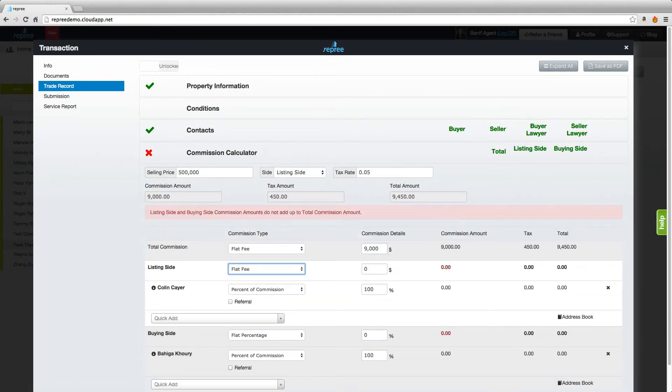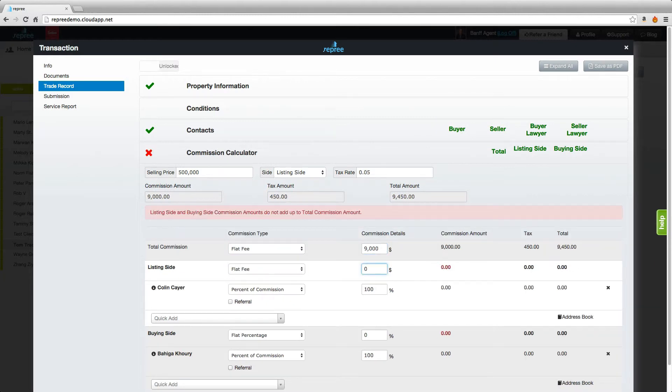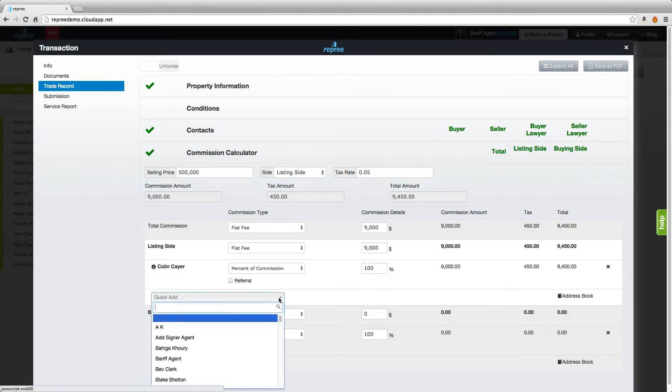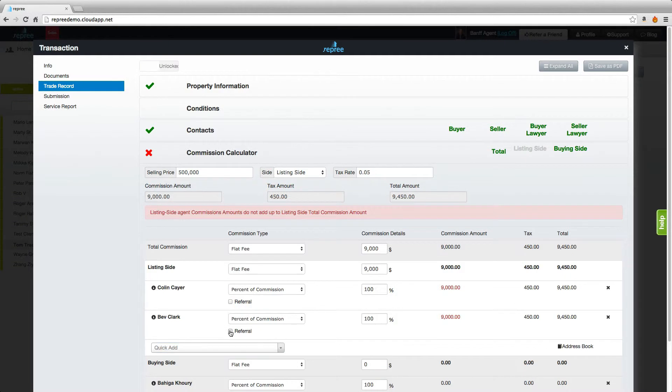There's one more aspect of the commission calculator that's important to go over and that is the referral. If there is a referring agent on the deal, come down, add that referring agent, check off that they are a referral, then enter the percentage amount and reduce your percentage by that amount.